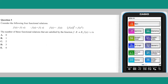Question 5. The truth or otherwise of the four functional relations given can be assessed for the function f of x equals x by expressing each of the relations in terms of x. The first relation is equivalent to x equals minus x, which is not true in general. The second relation is equivalent to minus x equals minus x, which is true in general. The third relation is equivalent to x equals minus x. The last relation is equivalent to x squared equals x squared, which is true, meaning that two out of four of these equations are satisfied by the function f of x equals x, and so the answer is C.